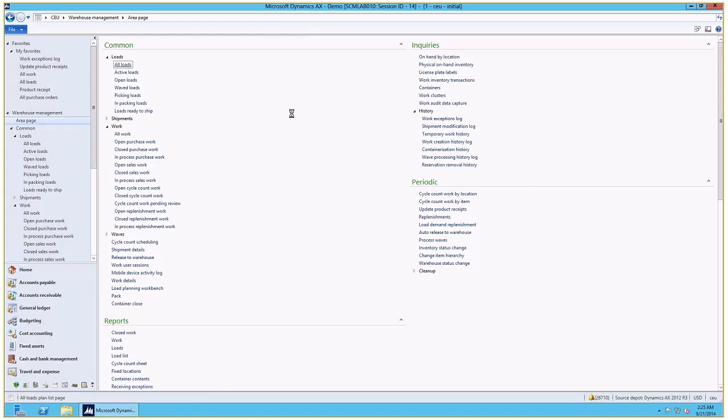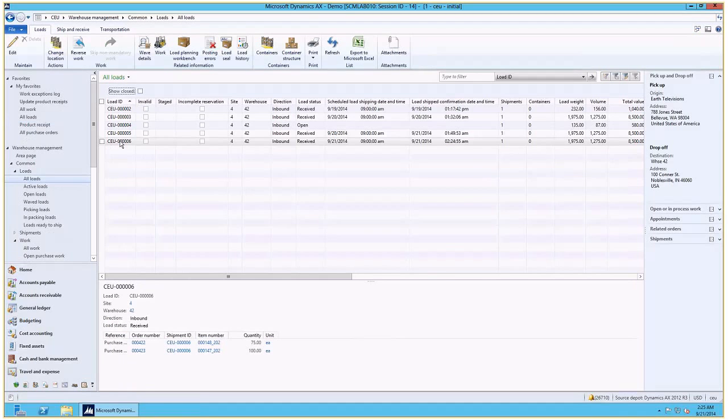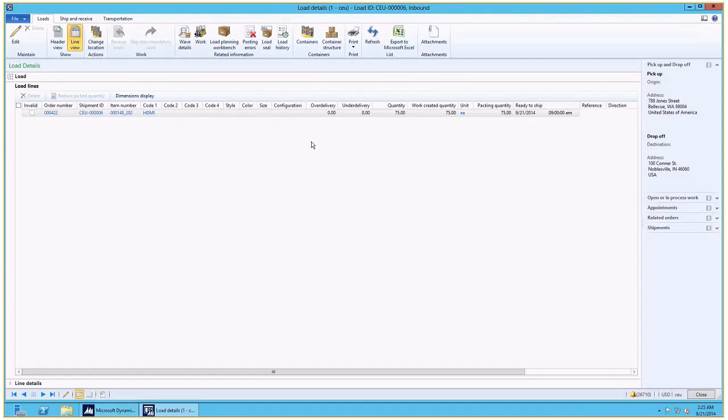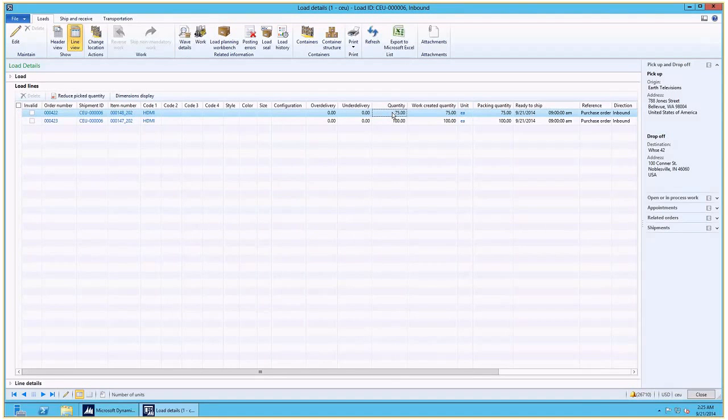Let's quickly look at what happened to the load. As you can see, the load is now received. And if I go into the details, you can see that the quantity on one of the lines has been modified, decreased by 75 pieces according to the second pallet that we never received.